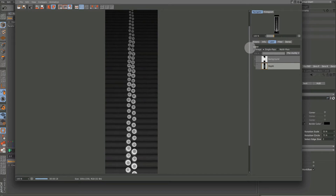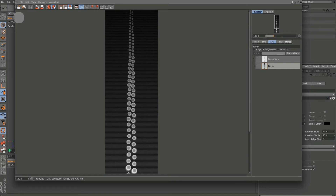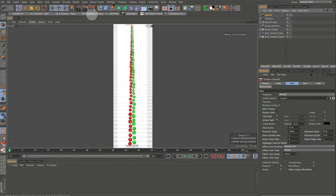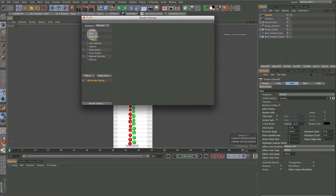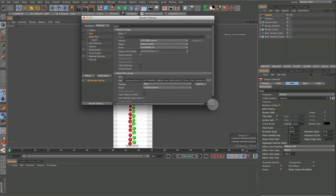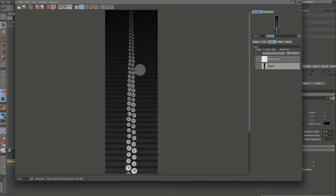There is one thing I forgot to mention — I think it's set by default, but we're going to check it. In your render settings under Save, this is set to 16 bits per channel by default. You definitely want to leave it there, because you'll get much more gradation and smoother gradations. This is all we're looking at and all we're using, and I know it doesn't look like much, but it's amazingly powerful.